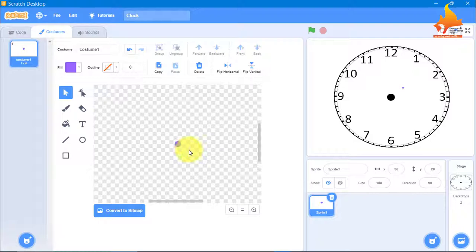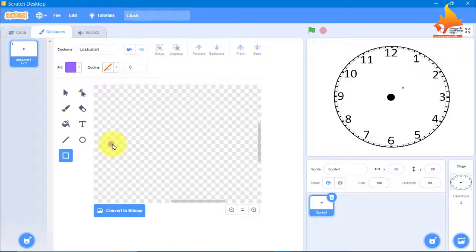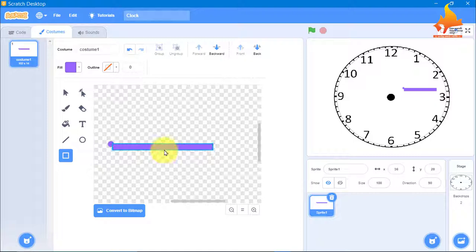I will use the rectangle tool to draw the hands. The size and width of the hand you can see on the stage to the right side. I will adjust the hand a little longer because this is the second hand.